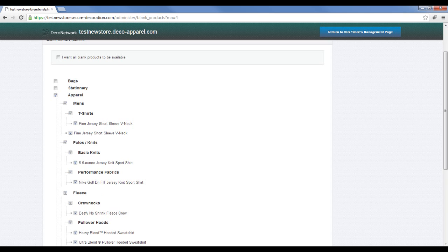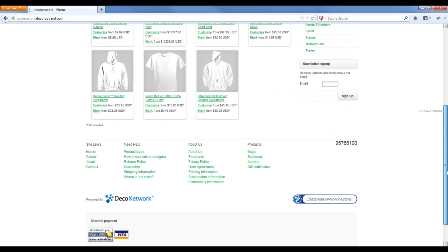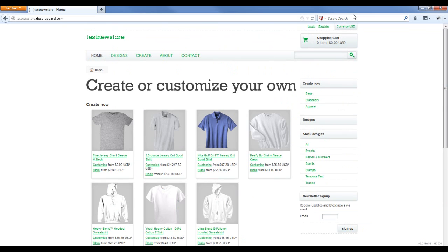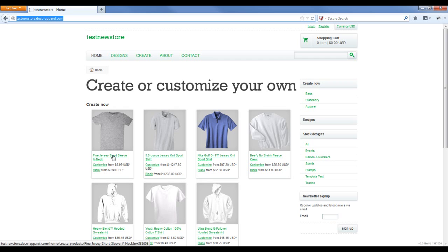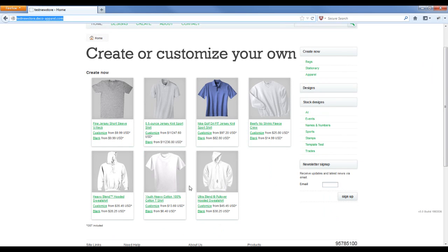On this current website I have free access to all the products, so when I browse to that I can see all the products on the site. But I only want the fine jersey short sleeve, the beefy fleece crew, and we might also have the ultra blend pullover hooded sweatshirt.